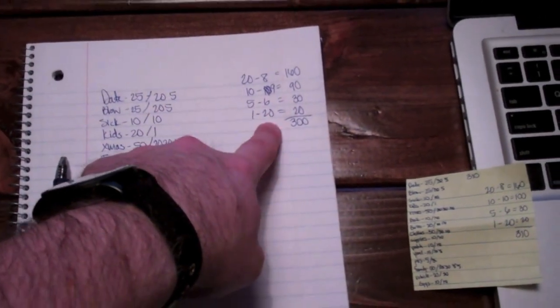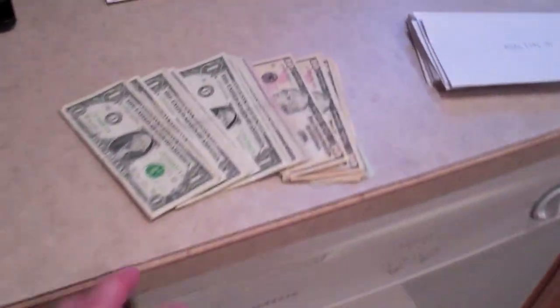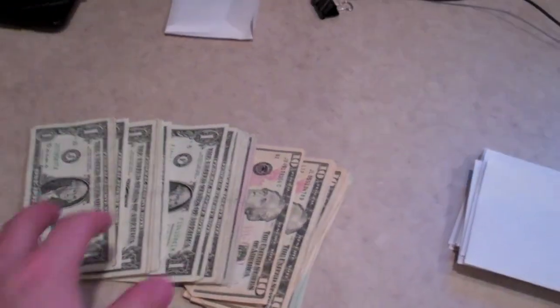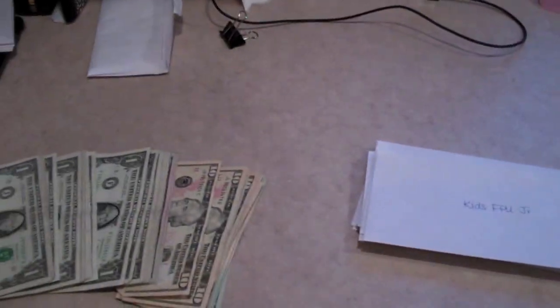Got a total, took that total to the bank, and then here's what it looks like when they give it back to you. It's all broke up, you stick it in the envelopes, and that's it until next month.